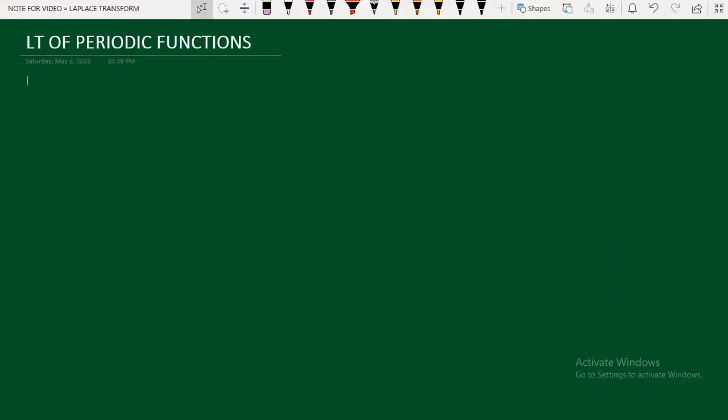Hi friends, in this video we are going to discuss about periodic functions and how to find the Laplace transform of periodic functions. First, let me see what is the definition of a periodic function.